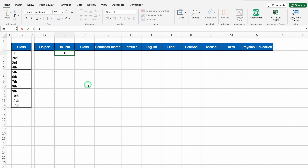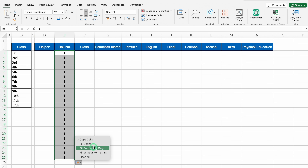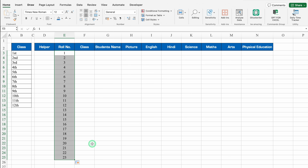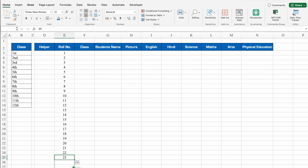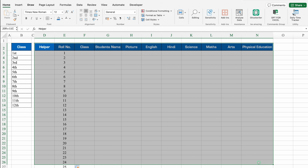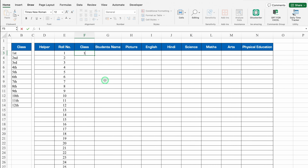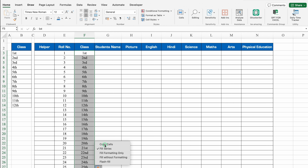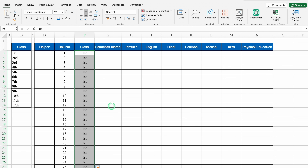Roll number 1 — we'll drag this till 25, fill series, and select all to create borders. Class first — we'll drag this till the end. This data will be for class one or class first.